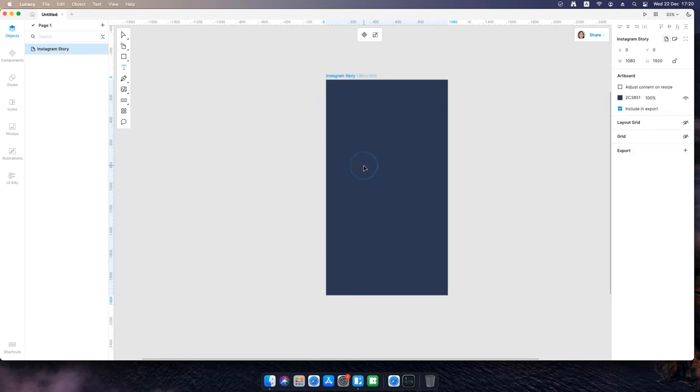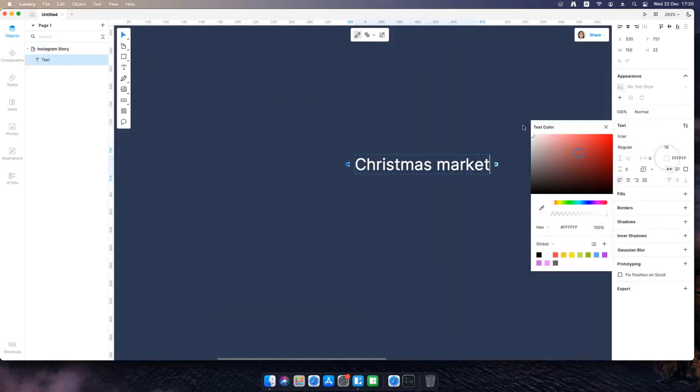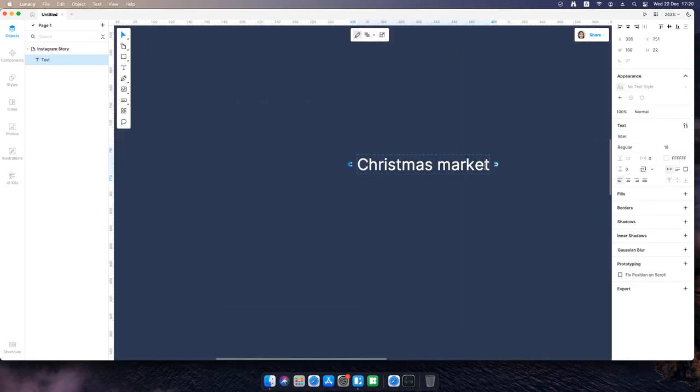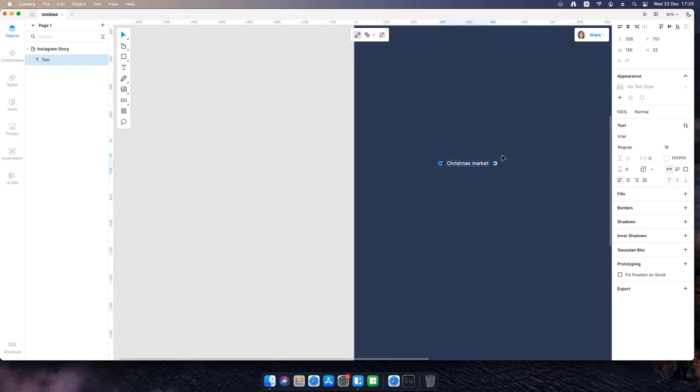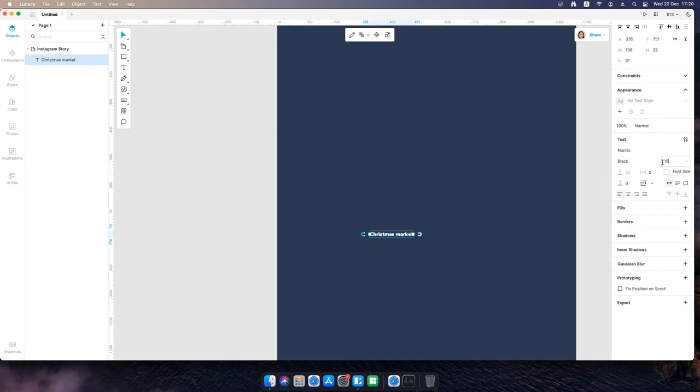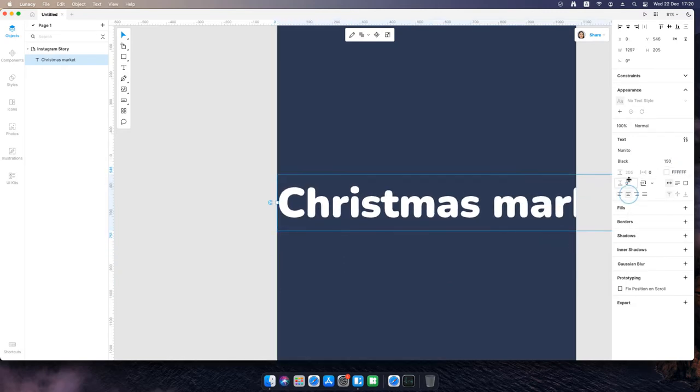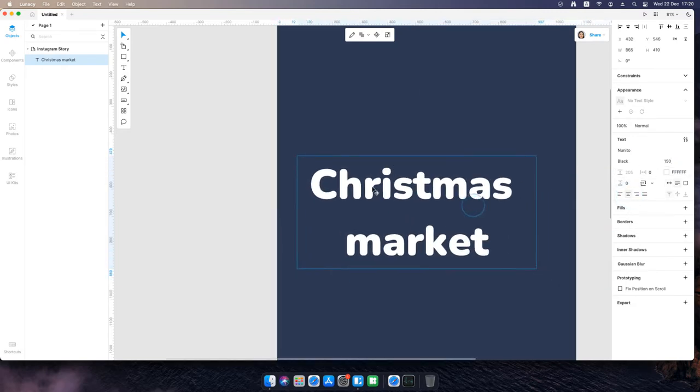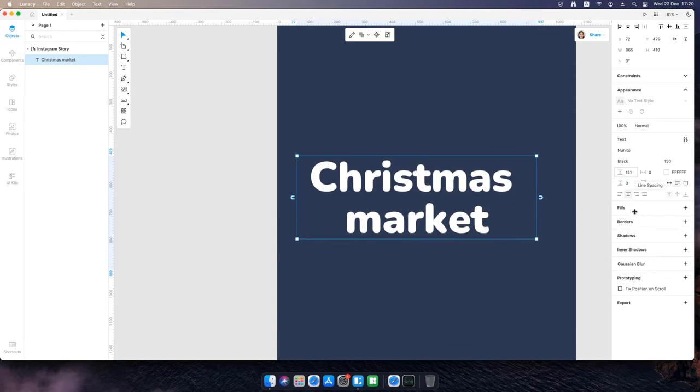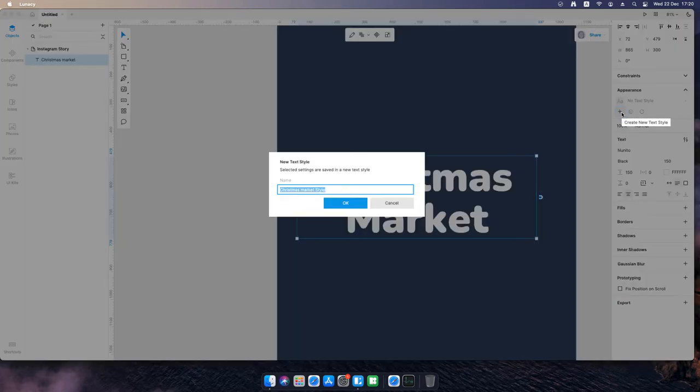Select the text tool and create a text block in the center of the artboard. Create a text style to reuse it later.